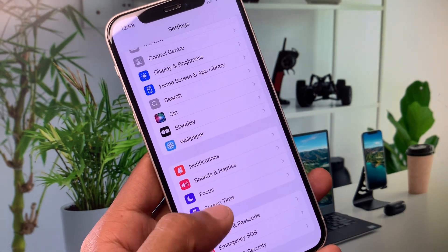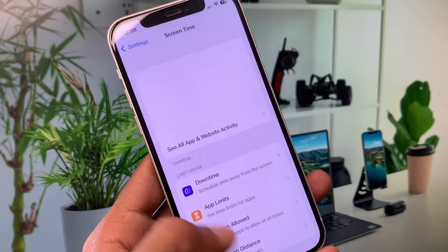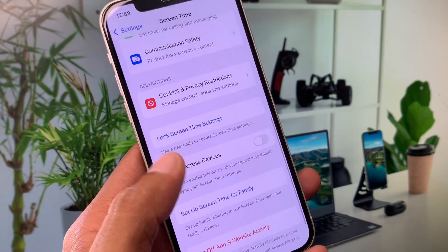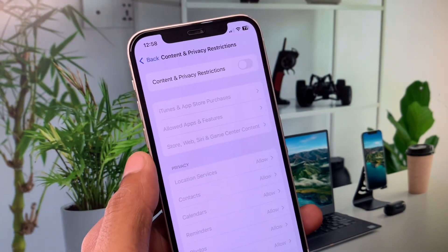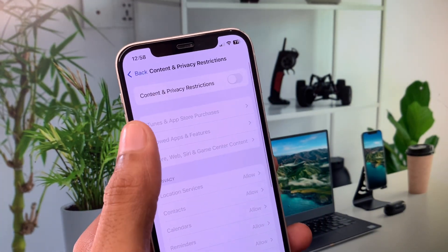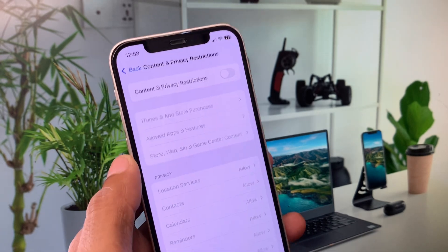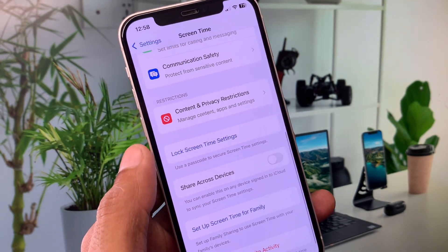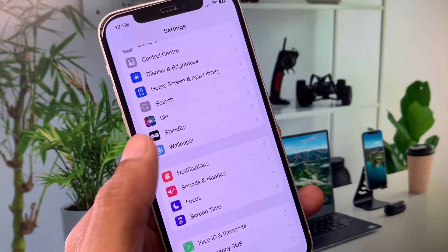Click on Screen Time and scroll down. From here, click on Content and Privacy Restrictions, and remove all the restrictions from there. After this, go back.